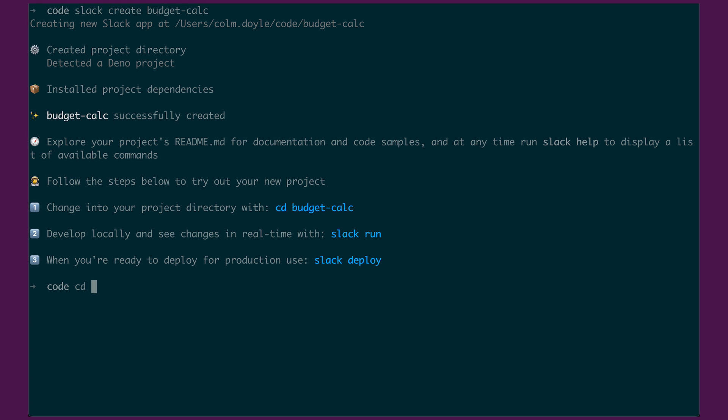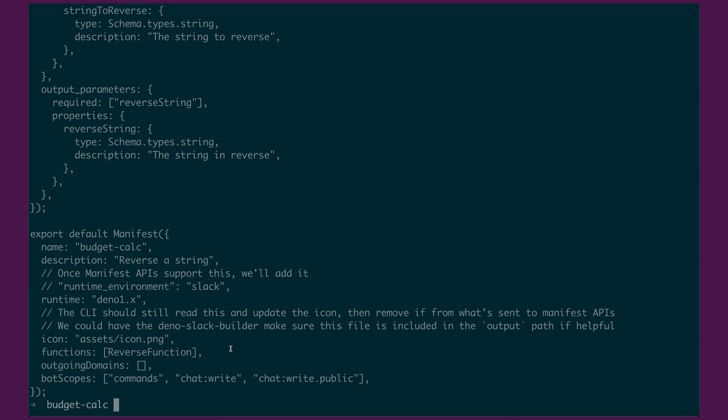And if we go into the directory, you can see it's been given the name. And if I look into the manifest file, you'll see that it also has the name that I defined here.